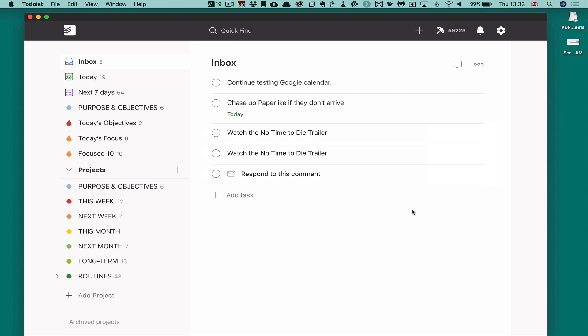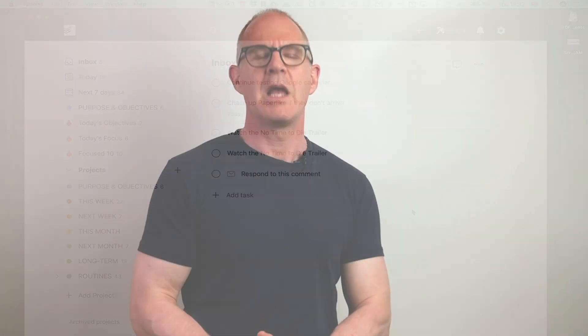Hopefully you've got a lot of value from this episode. If you have, don't forget to hit the like button and don't forget to subscribe if you want all the latest tips and tricks on Todoist. It just remains for me now to wish you all a very, very productive week. Thank you very much for watching this video.